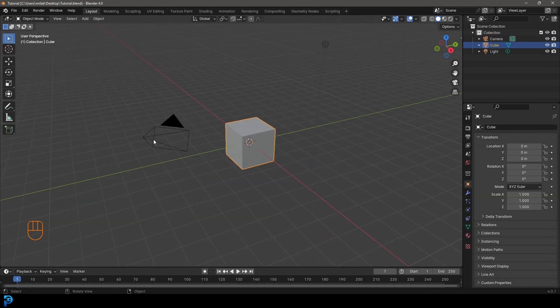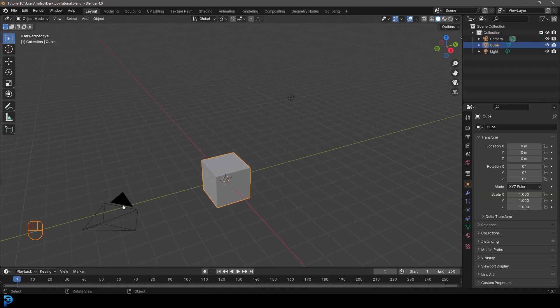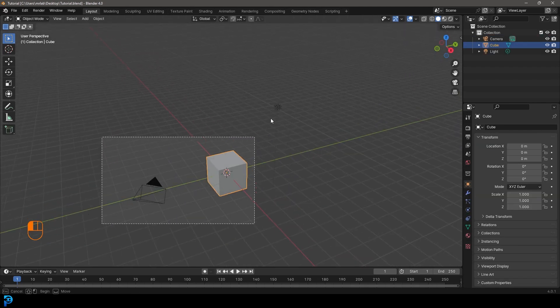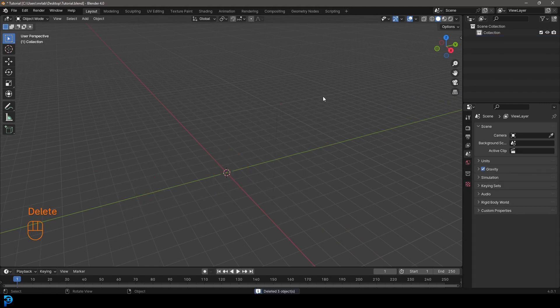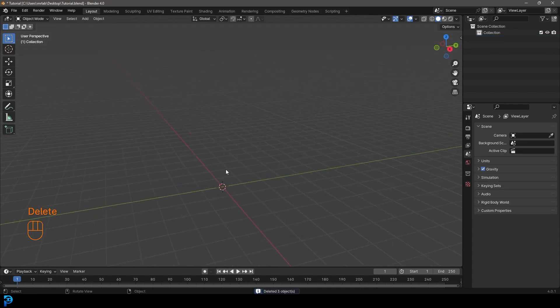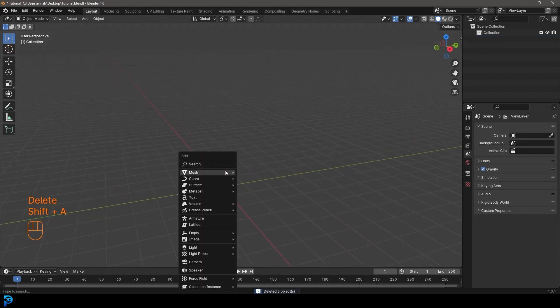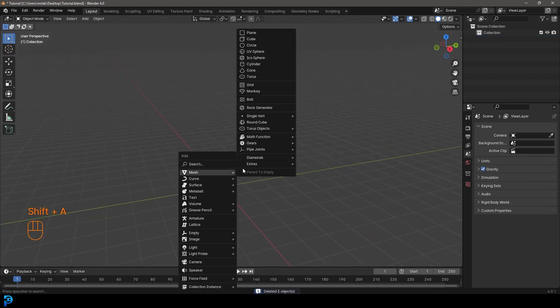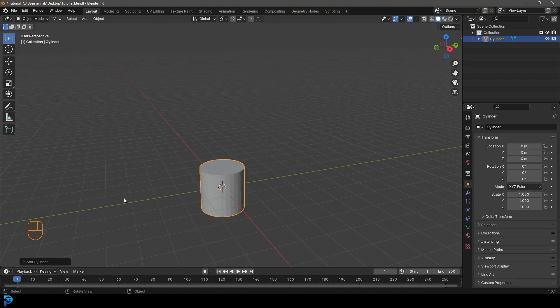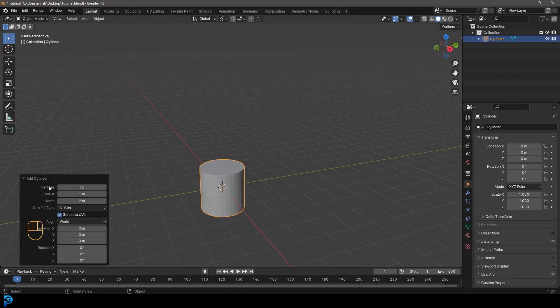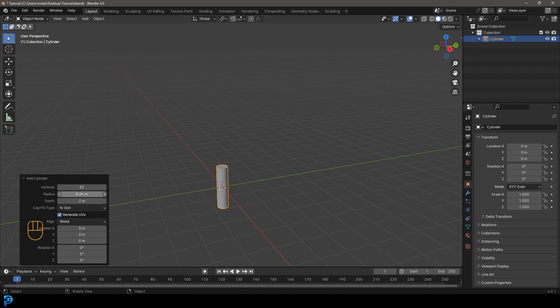So jumping into Blender, I'm going to go ahead and just select the default objects and press delete. And we're going to go ahead, shift A and under our mesh options, let's just add in a cylinder. And we're going to go to our add cylinder settings here. And let's just go over here to the radius and make it 0.25 and hit enter.